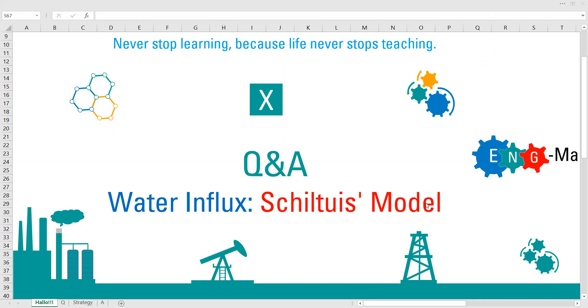It is an aquifer model. Previously we have discussed about pot aquifer model and right now we will be going to discuss about Schiltuis model.